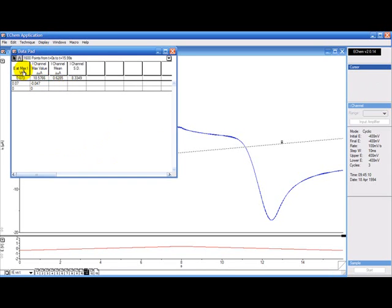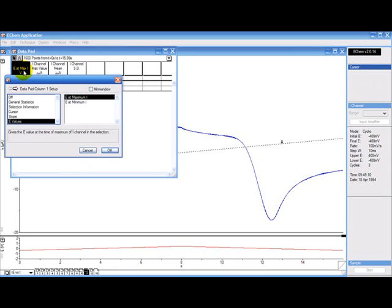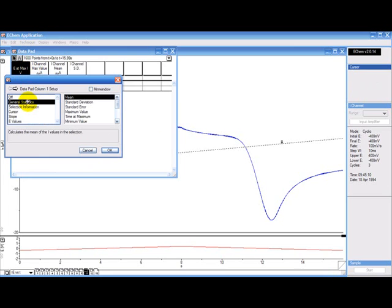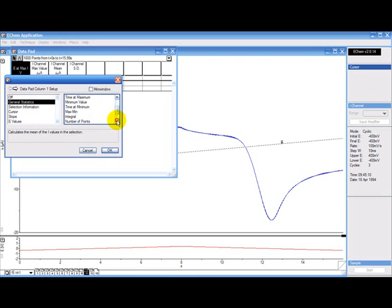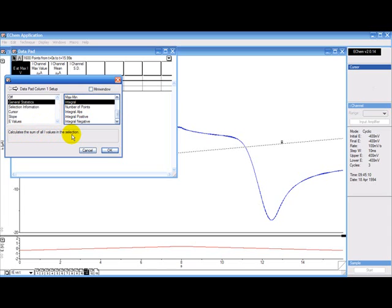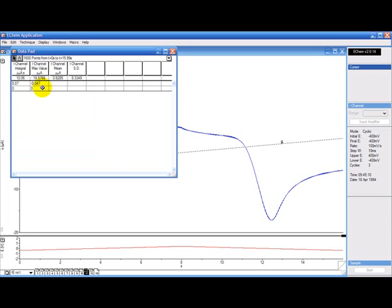You click on one of the columns and you need to find the integral. It's in general statistics. Here we have the integral. It says it calculates the sum of all i values in the selection. Click OK and you can now drag this value and close the data pad.